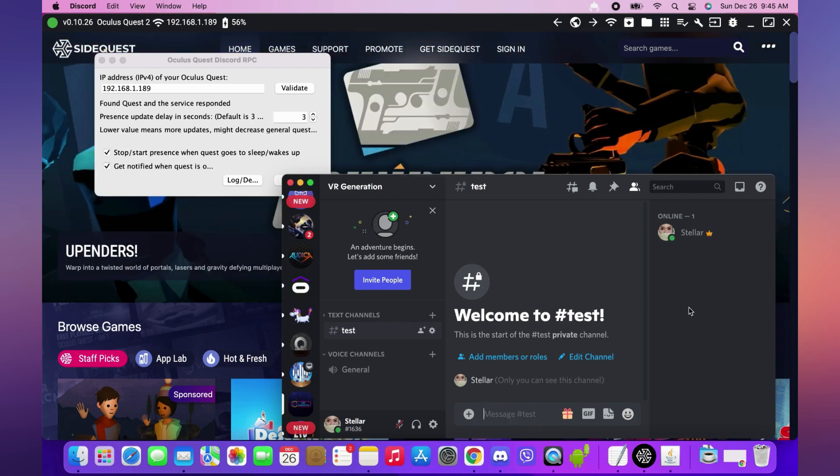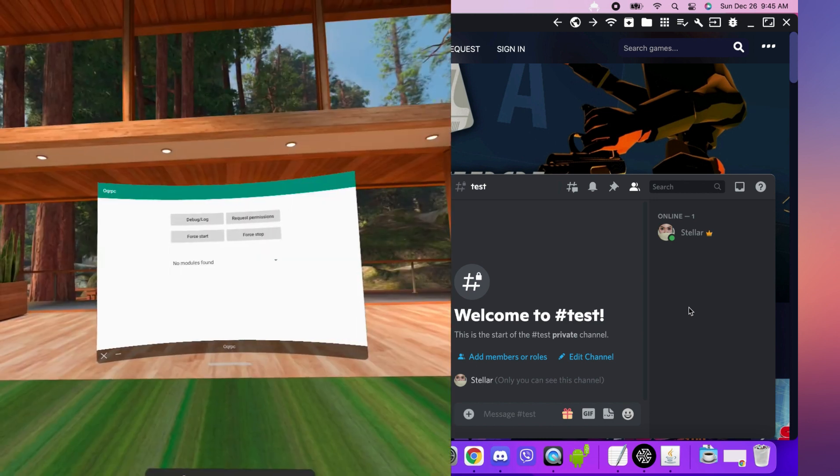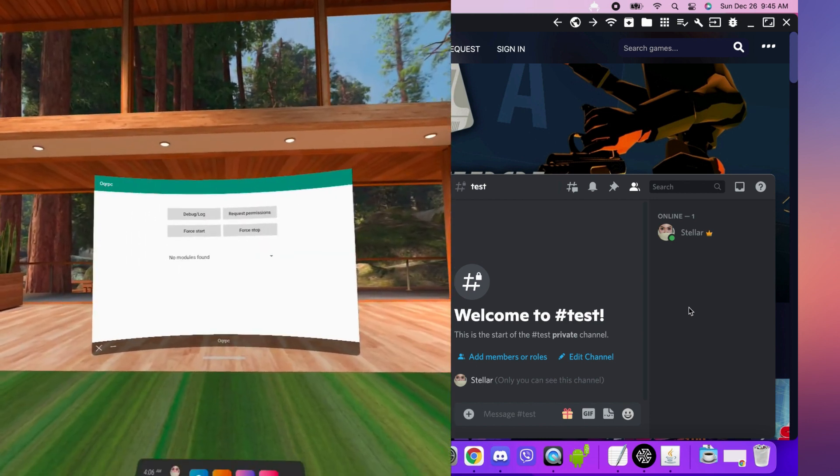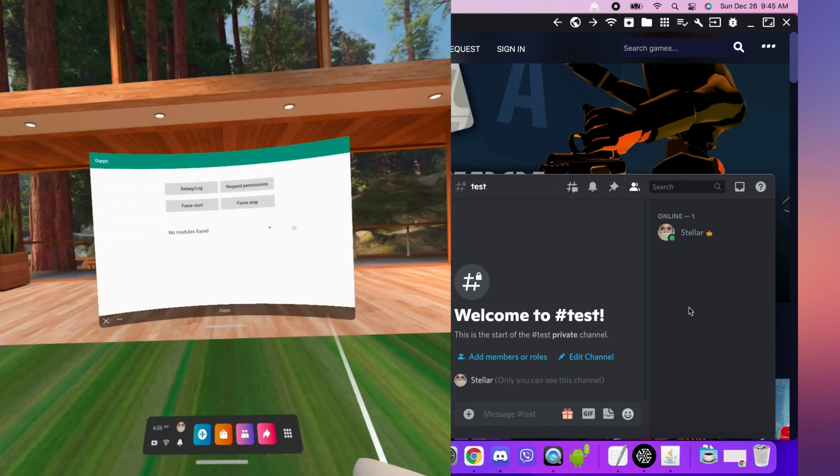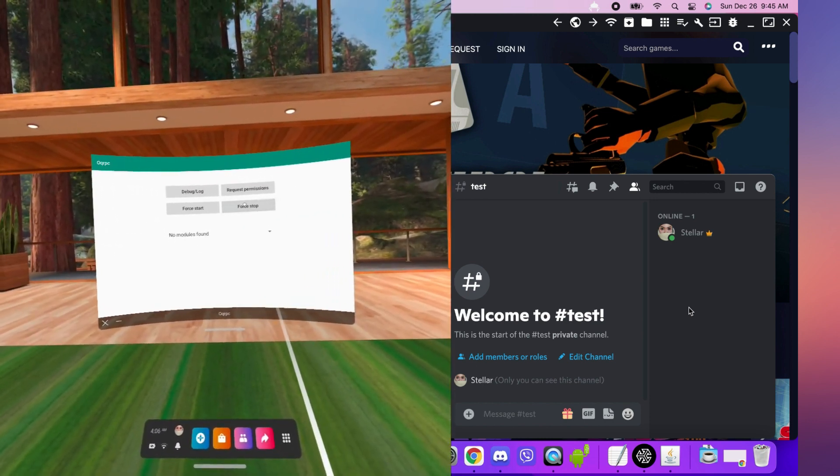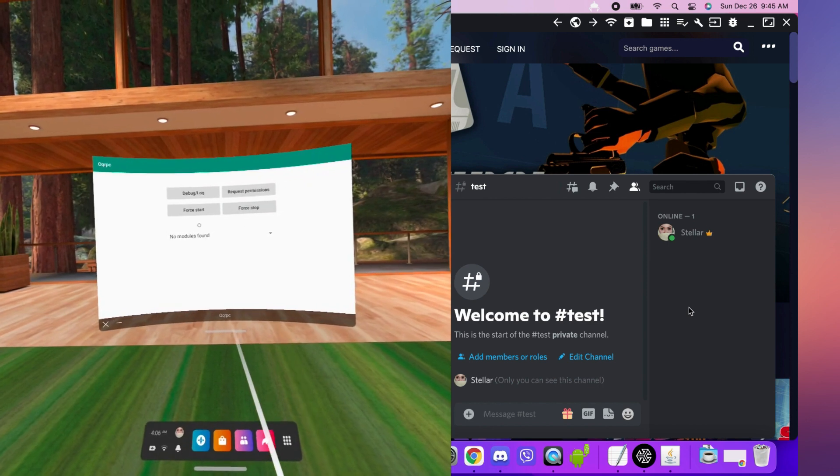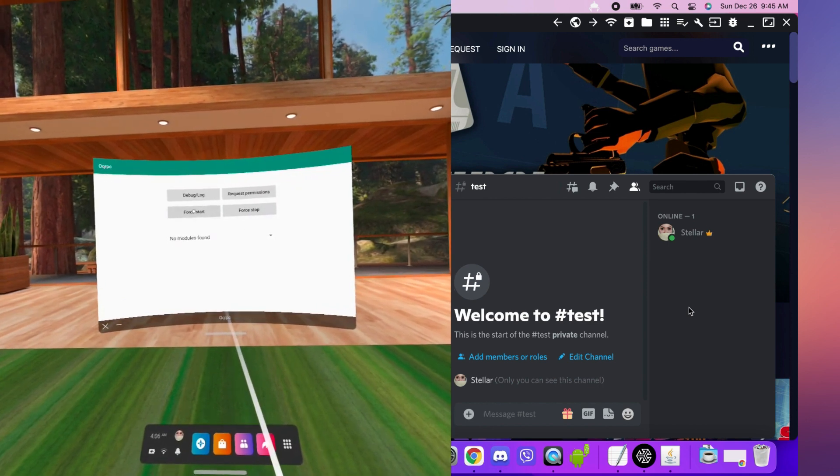Quest Presence is supposed to start when you turn on both your computer and headset. But if it doesn't, open the Quest app, click Force Stop, and then Force Start. There's no feedback in the Quest app, but it's already doing its job, so just wait a few seconds for it to start.